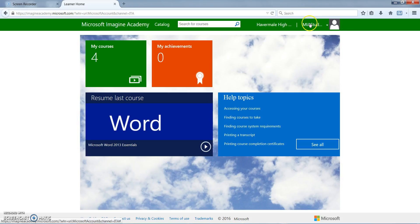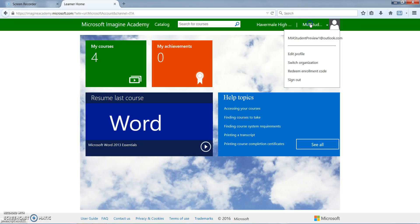There is also the student profile which you can find up here where students are able to edit their profile, switch organizations if they've transferred from another school, redeem enrollment codes which may have been sent out in an email from their instructor or teacher, or sign out of the system completely.